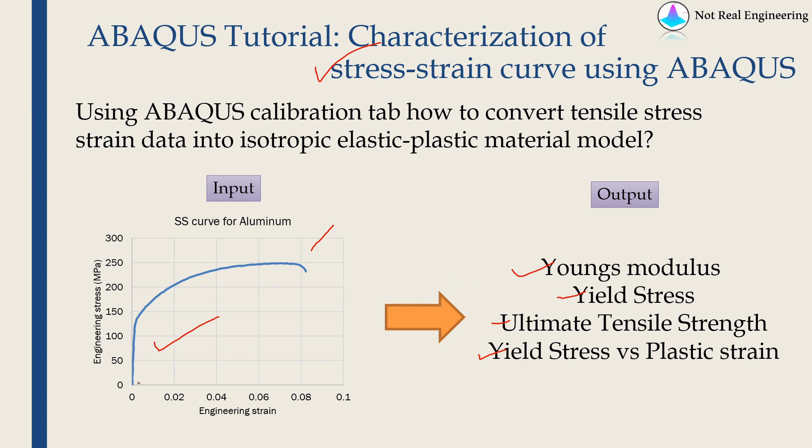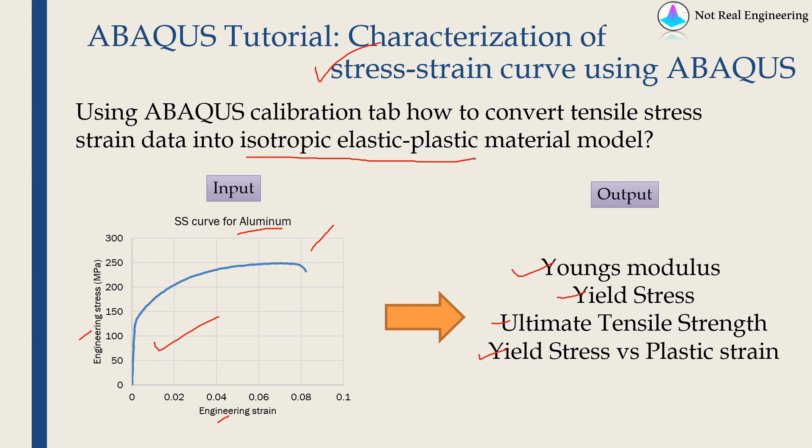As an example, I have this stress-strain curve for aluminum, and this is engineering stress versus engineering strain curve. We will input this stress-strain curve into ABAQUS and we will create isotropic elastic-plastic material model.